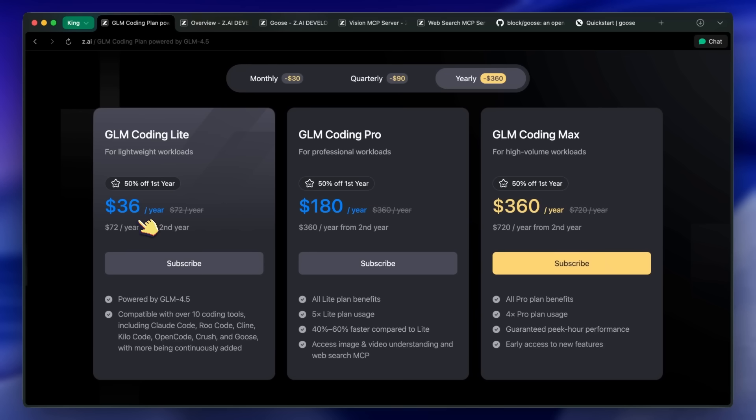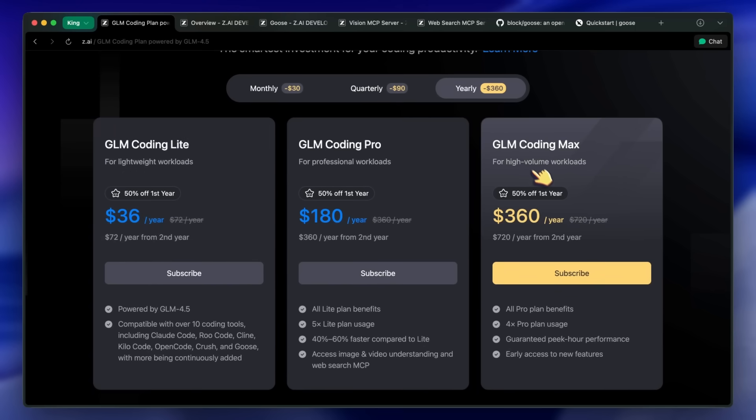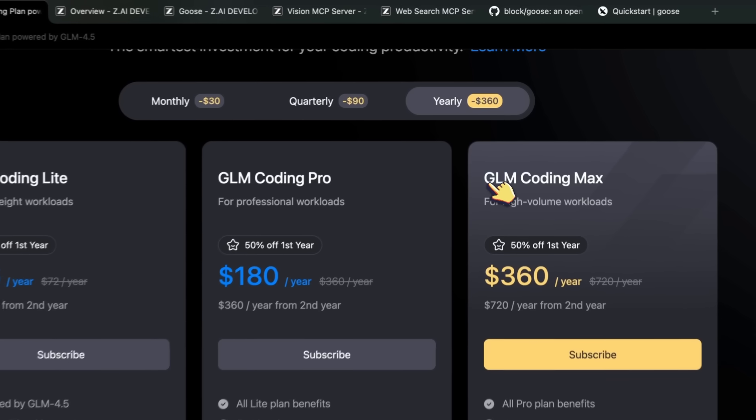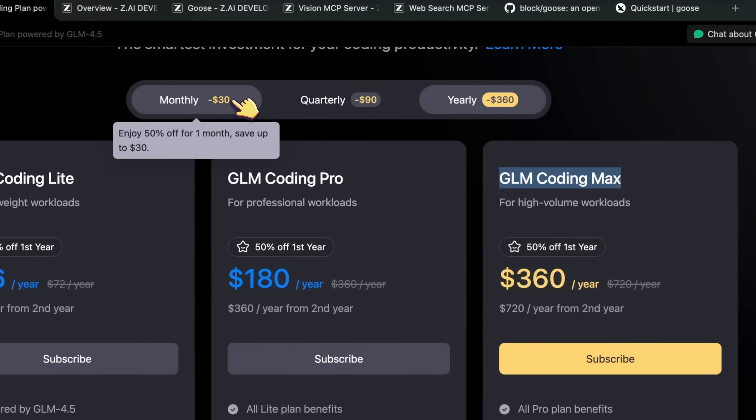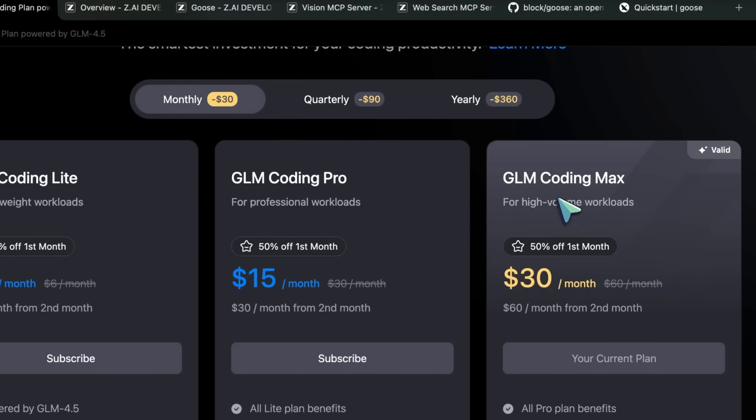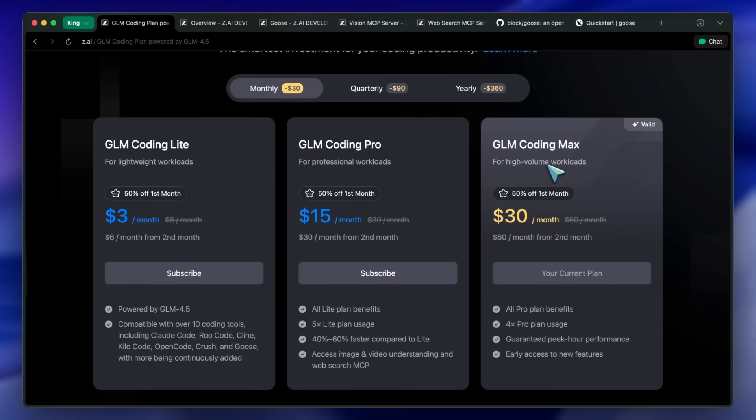I think the Pro and Max plans also make a lot of sense. Max basically doesn't let you touch any kind of limit ever, and you can also easily integrate it into a ton of other workflows without worrying about limits or stuff like that. Which is pretty awesome if you ask me.